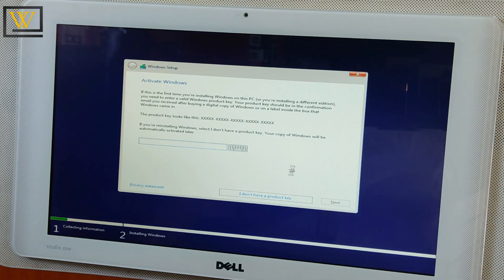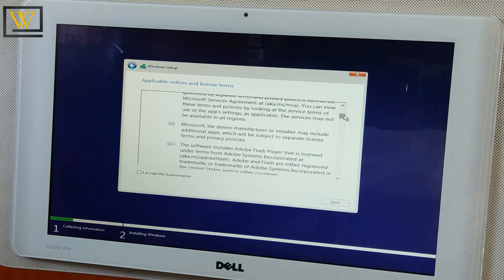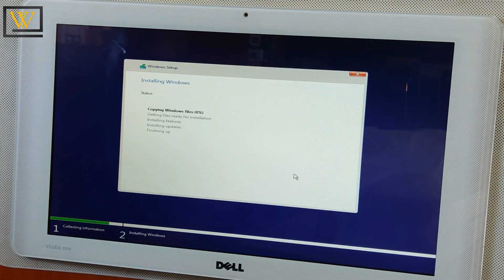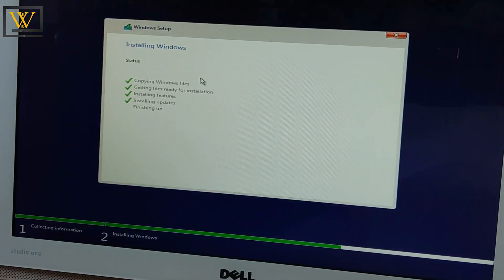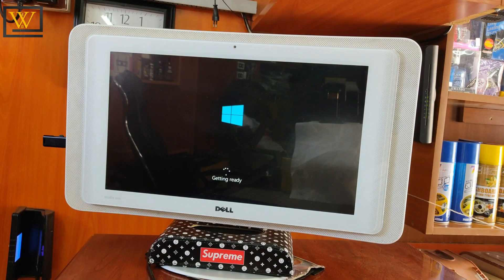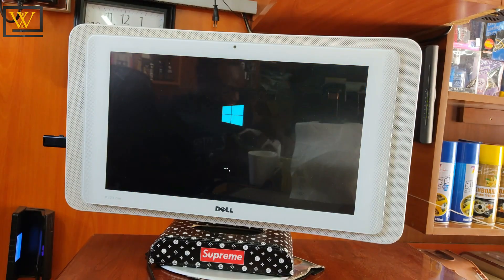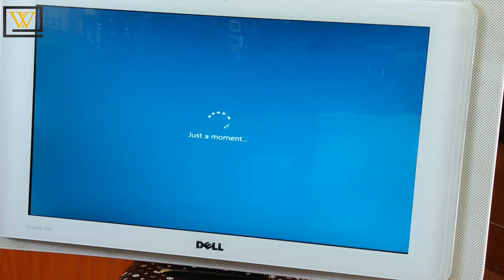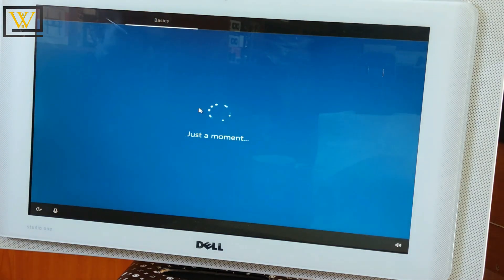Basically, you're going to use the bootable USB drive that we created from the previous video. You can check the link above.